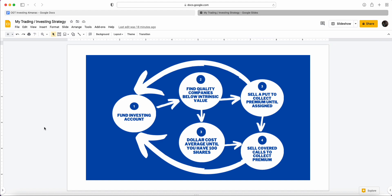First and foremost, you have to have a trading account. In the investing almanac I've got the best trading accounts for European users as well as US users, so make sure you go check that out. We need to fund it, and there are two ways we're going to be funding this account.